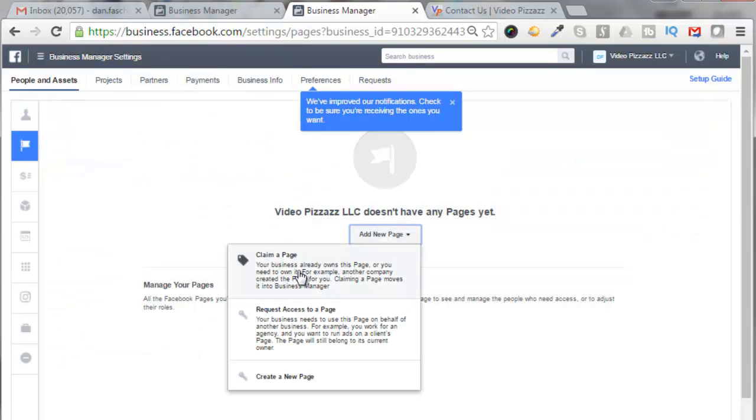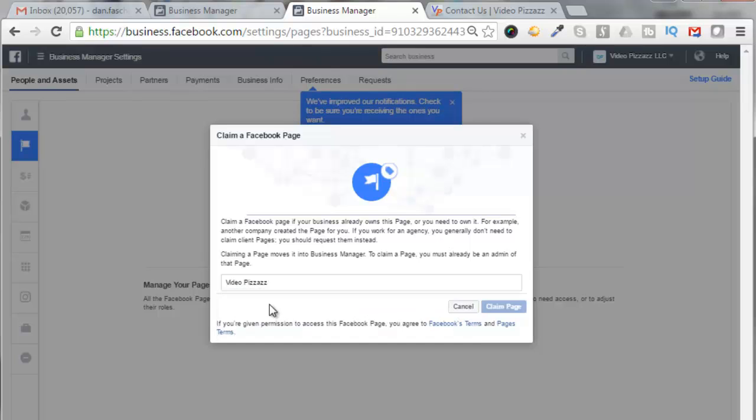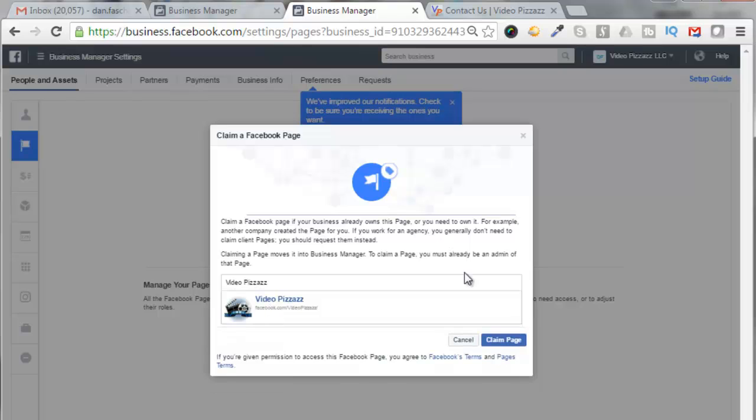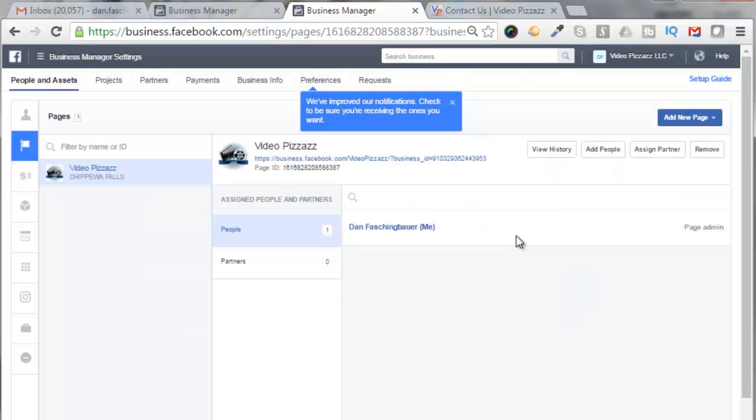I'm going to click on Add New Page. So I'm going to claim my business page of Video Pizzazz LLC, so I'll click here. I'm just going to type in the name of my company, Video Pizzazz, and then it shows up right here. So I'll click on this, click on Claim Page.